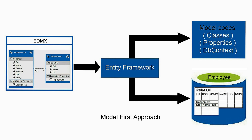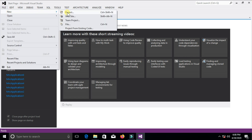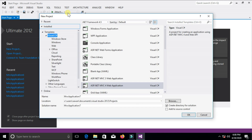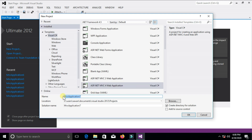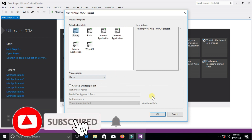Now let's show practically how to implement the model first approach. First, we create a new project. Click on File, New Project, select the ASP.NET MVC web application option, and change the name to 'ModelFirstApproach'. Click OK, select Empty, don't change anything else, and click OK.